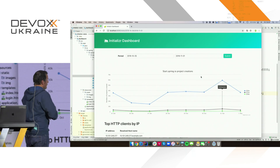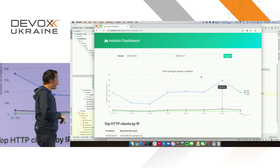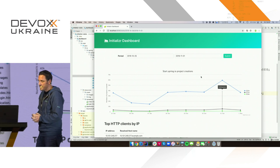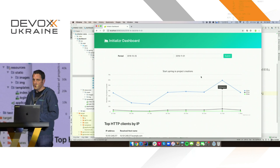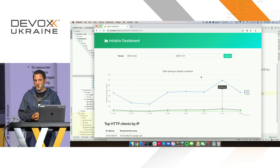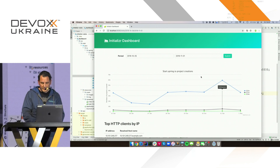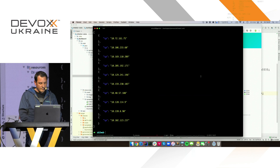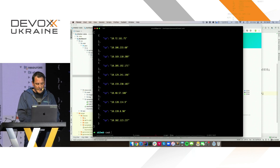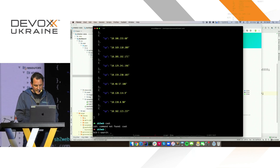Right, so this is like a happy path — everything is working just fine. All those optimizations are probably completely useless because anyway the service is super fast. We don't care about anything. But let's change that.